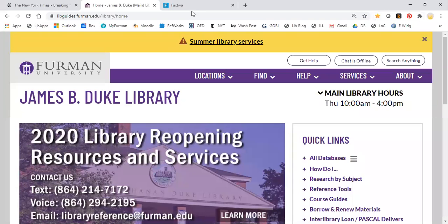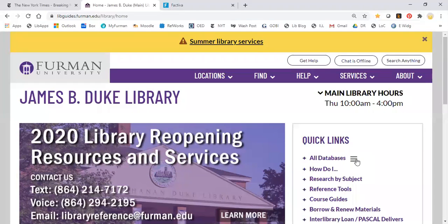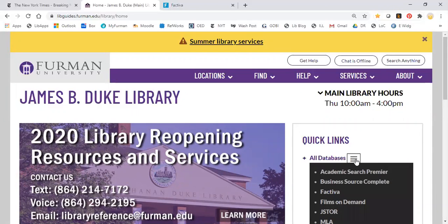And then you go to the library's home page. Over here on the right under quick links you click these lines next to all databases. This is a list of our most frequently used databases at Furman and the third one in the list there is Factiva.